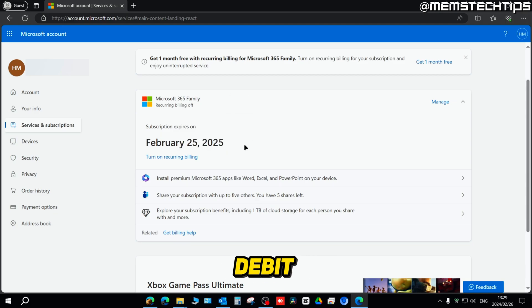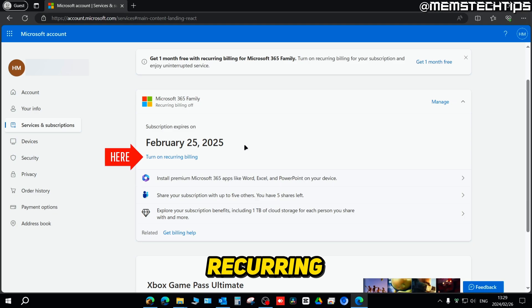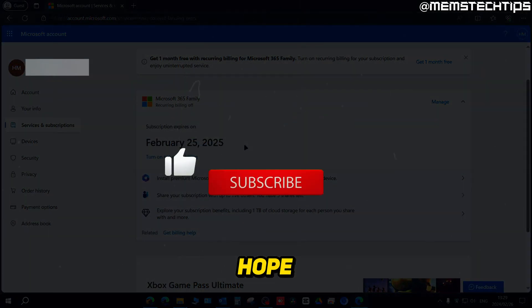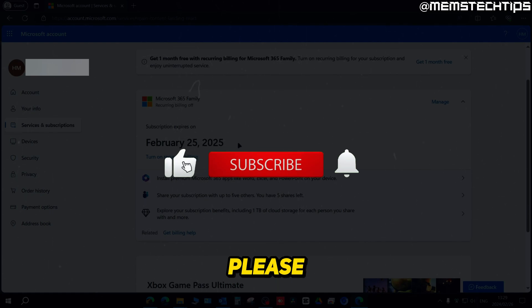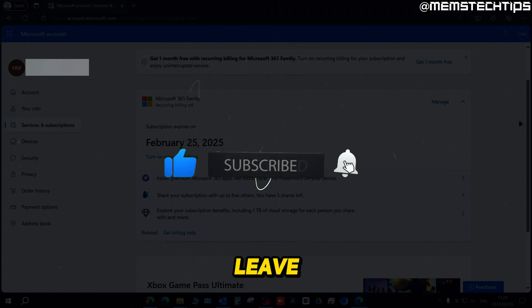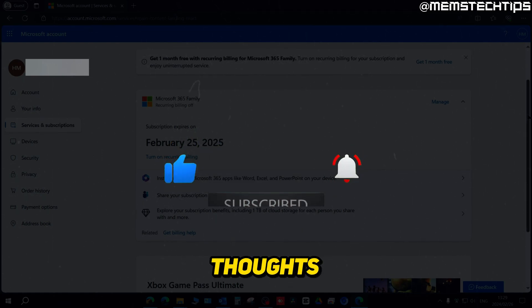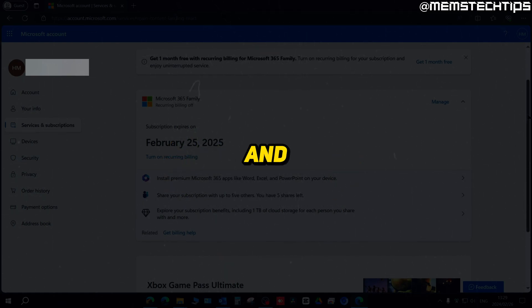But I hope this guide has been useful to you. Please remember to like the video and leave a comment if you have any questions or thoughts on the video, and I'll talk to you guys soon.